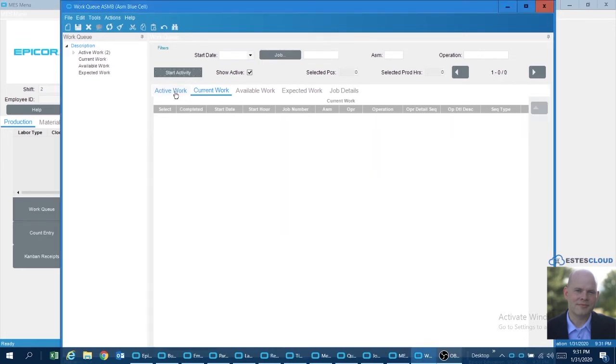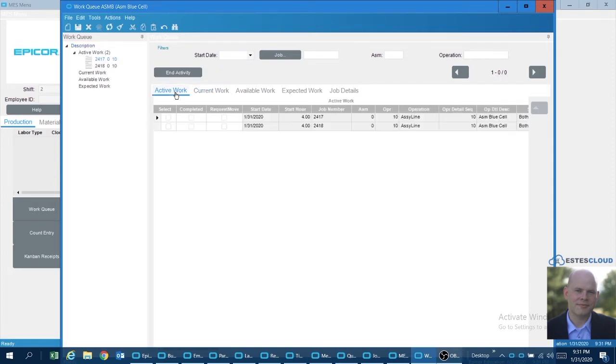Okay, so now I've started two operations and these have fallen into the active work queue now. I want to step back a little bit and just talk about what the whole goal of this situation was.